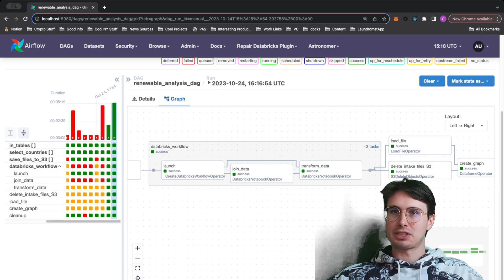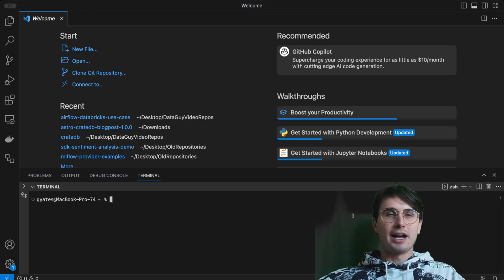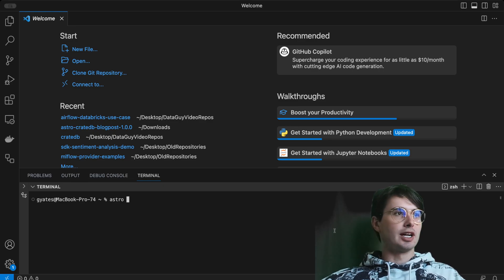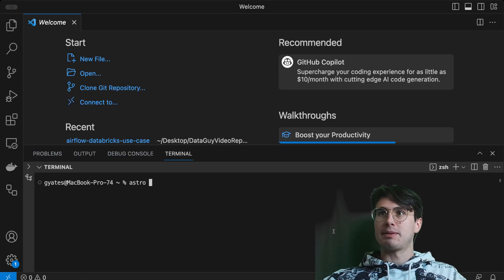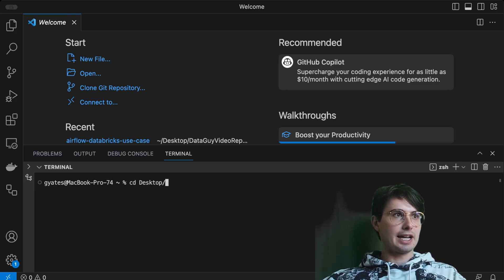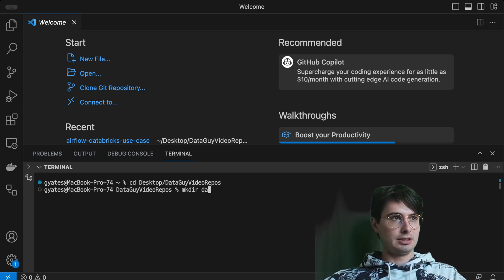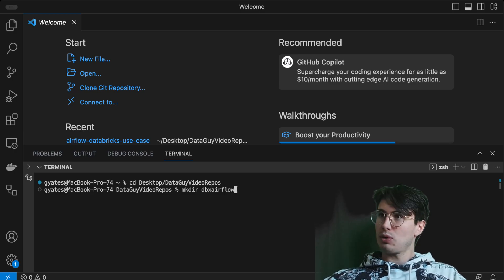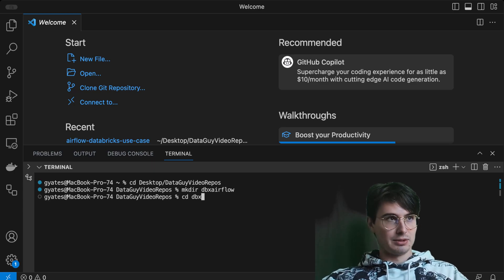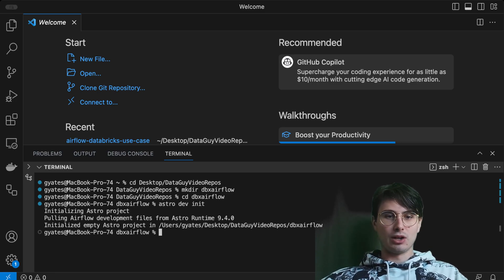Without further ado, let's kick it over to VS Code and start from scratch building a Databricks repo. We're going to actually build the repo step by step. I'll cd into my data guy repo, then make a directory — dbx-airflow — which is a cool abbreviation for Databricks that I've recently started seeing. Then we'll cd into dbx and run astro dev init, which will bring in all the folders we need to run Airflow locally.